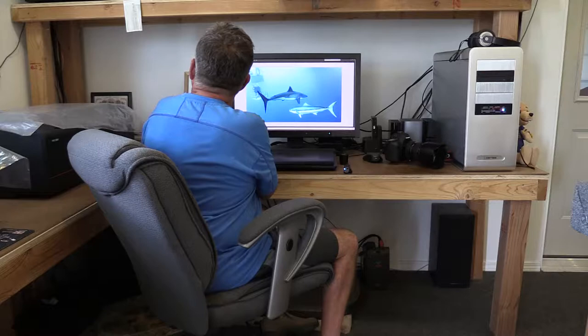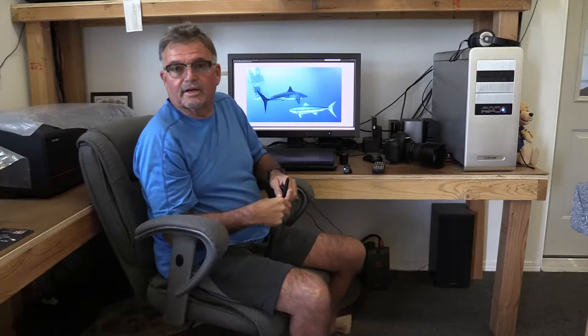Oh hey, hello — let me turn this down. Sometimes I like to listen to music when I work on my photographs in my studio. This is my studio, and a lot of our instruction this year will be coming out of this particular location.